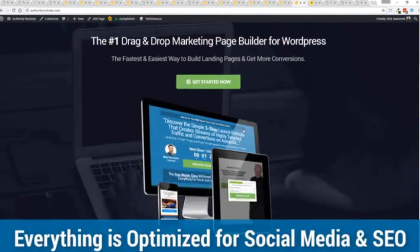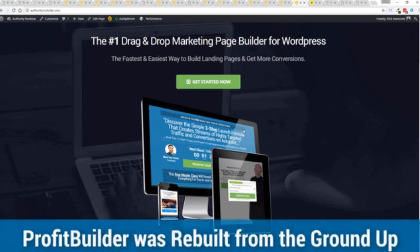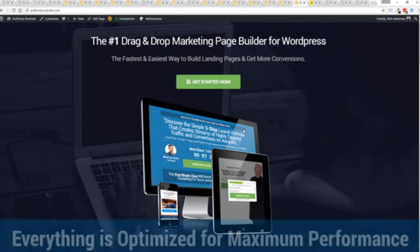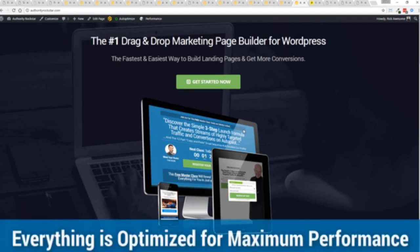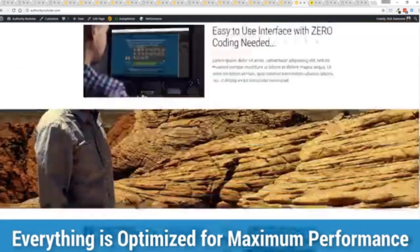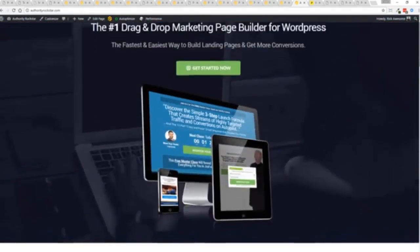But one question we get asked a lot is okay but how fast do my pages load. Well here's the thing guys we've rebuilt profit builder from the ground up. We first launched this in 2014 and we have done amazing things since then and this is powering over 150,000 sites as of right now. But here's the beautiful thing we've rebuilt this from the ground up for maximum performance. And as you can see this page again that's pretty heavy pages a lot of graphics on here and I want to show you just how fast this loads.